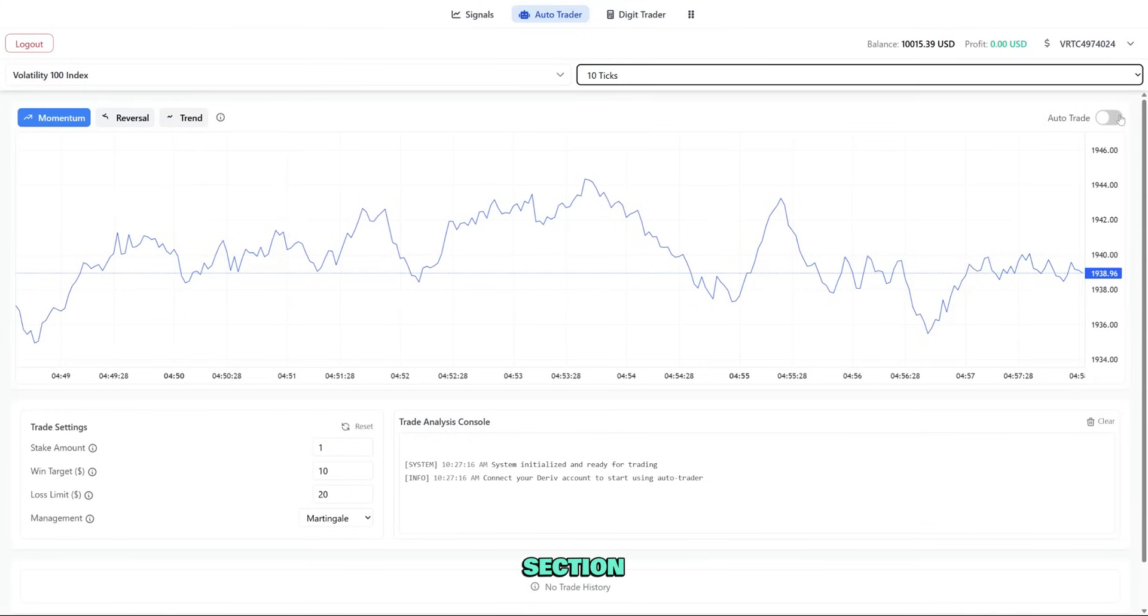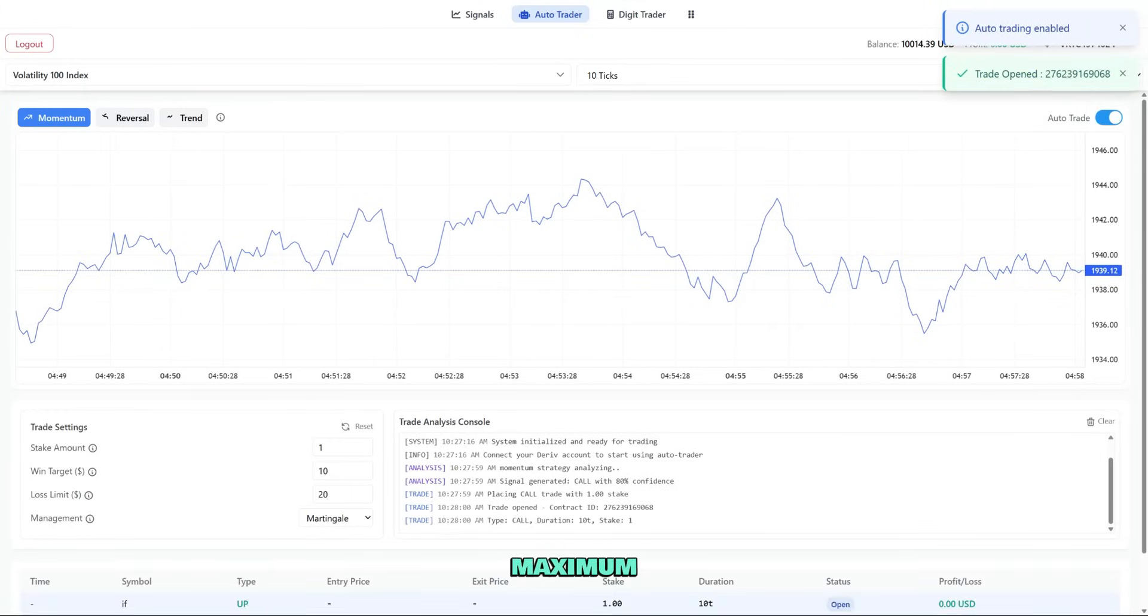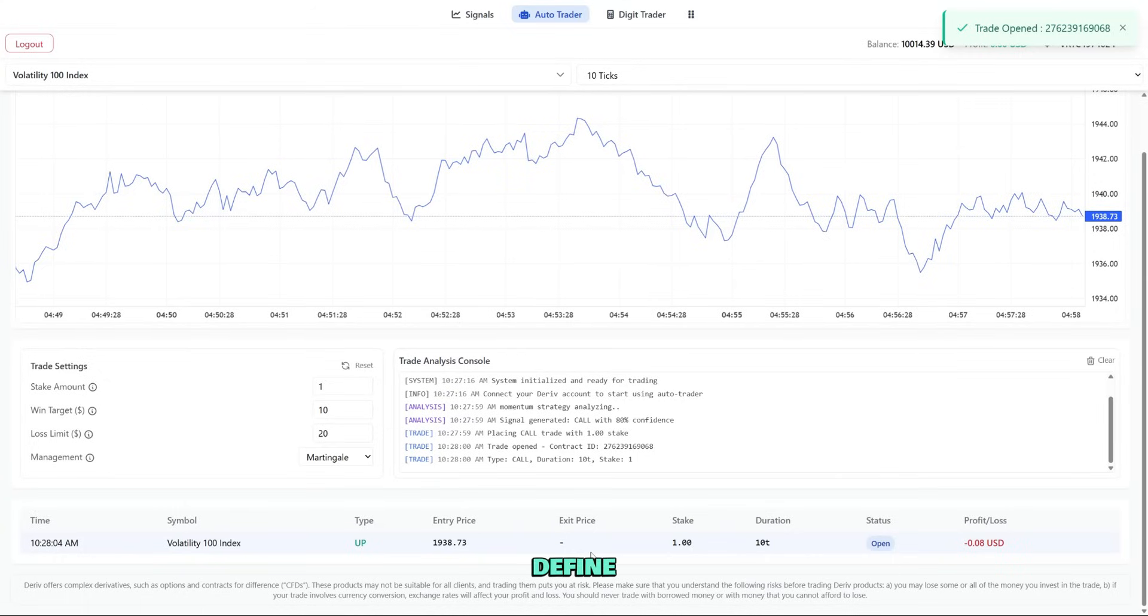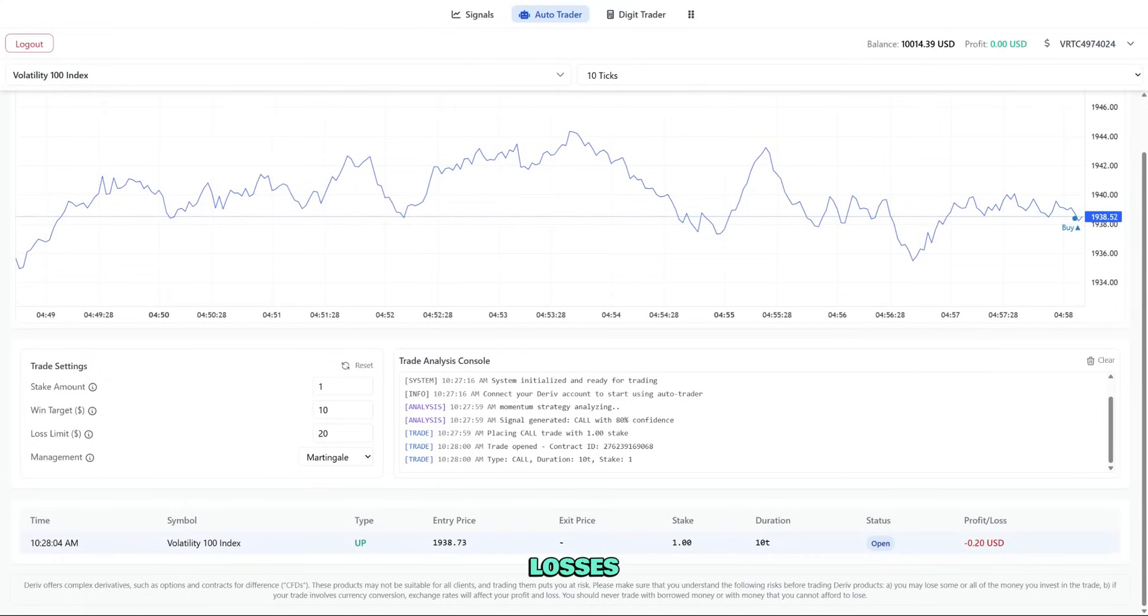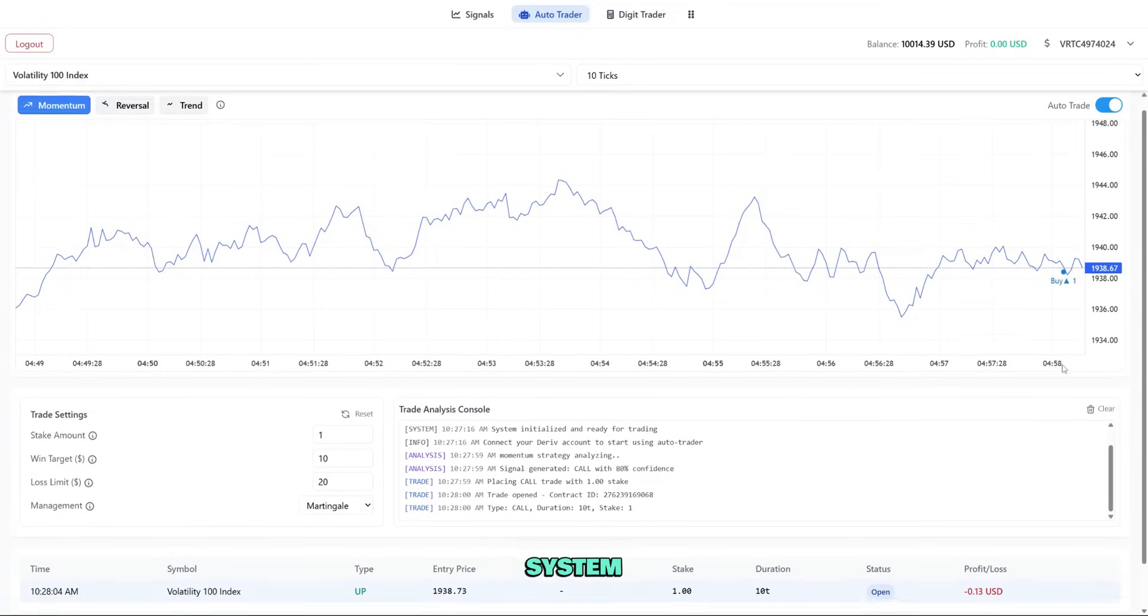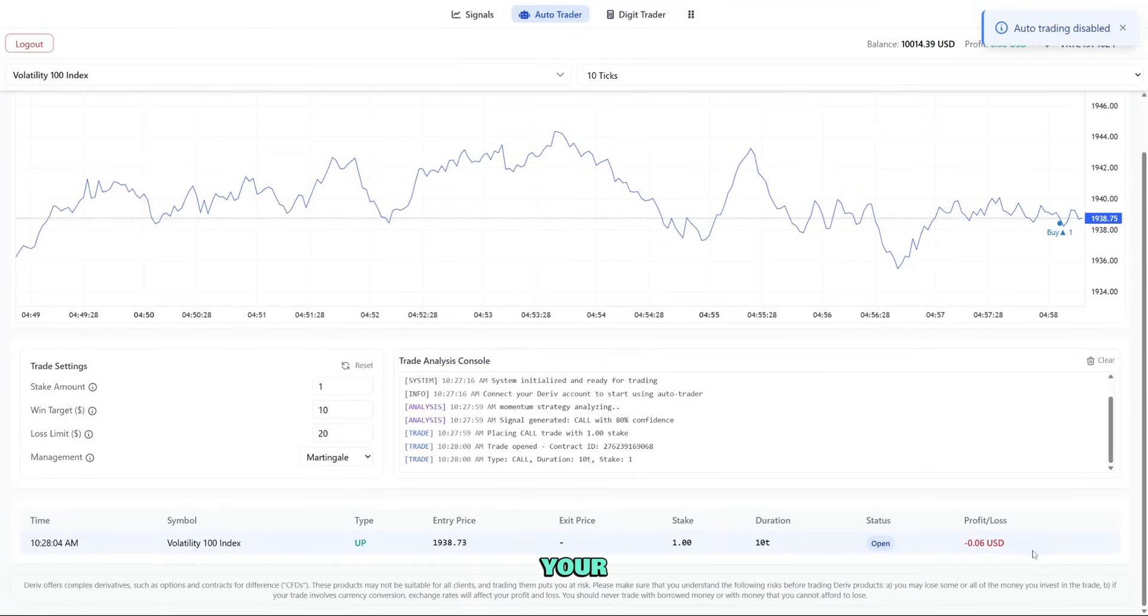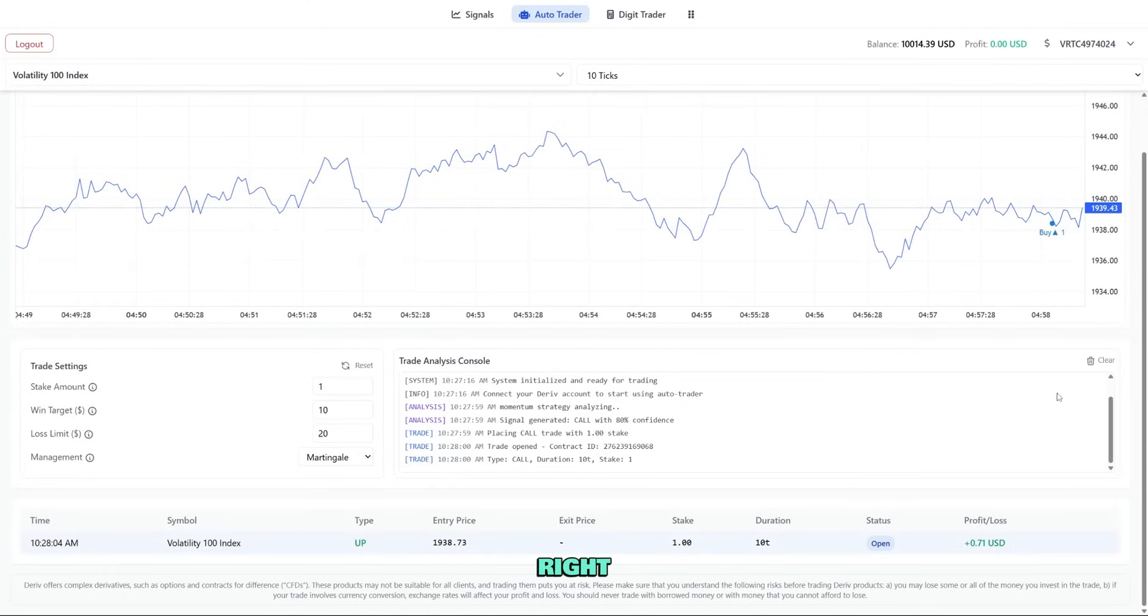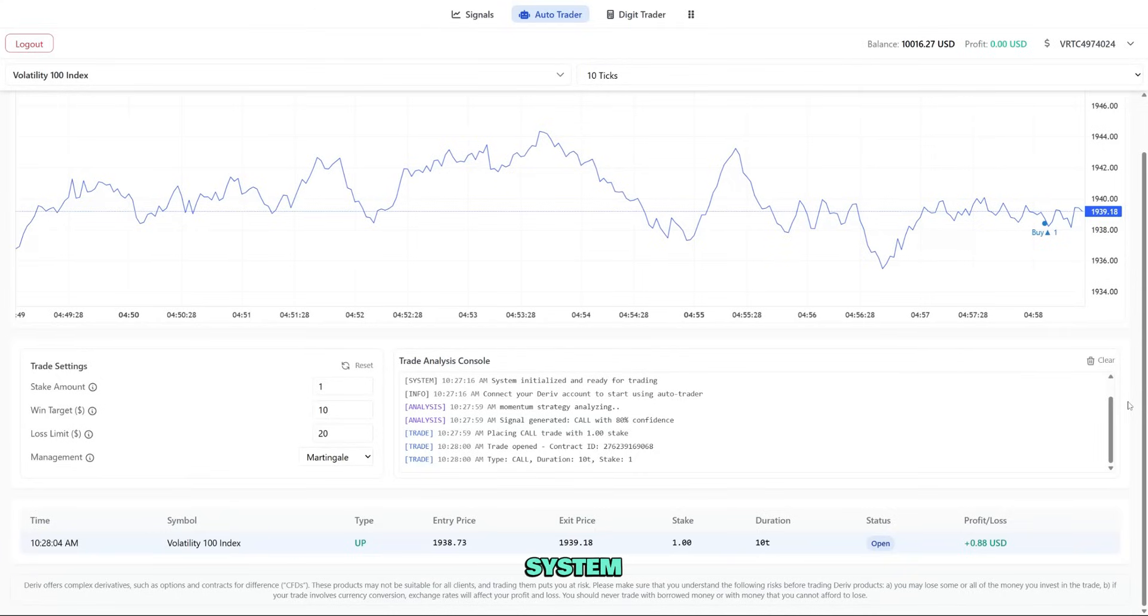The risk control section is essential. Set maximum stake per trade, define daily and weekly loss limits, and set maximum consecutive losses. Once everything is configured, click start auto trading and confirm. The system will now trade automatically based on your parameters, and you can monitor performance in the dashboard on the right. I recommend starting with small stakes until you're comfortable with how the system performs.